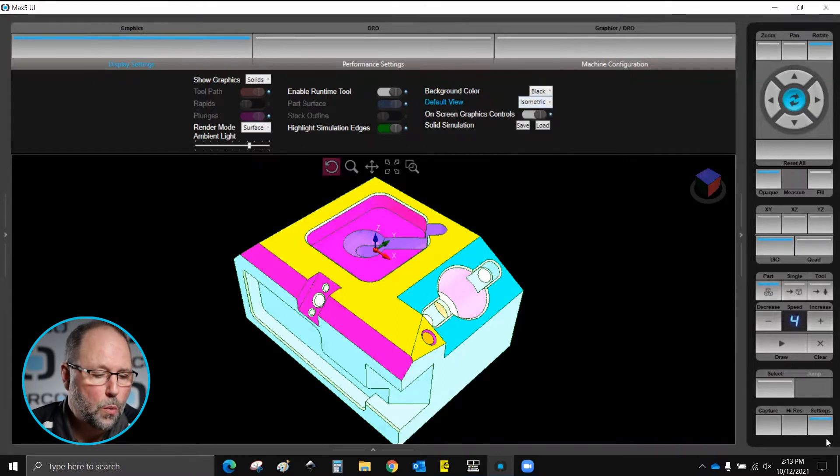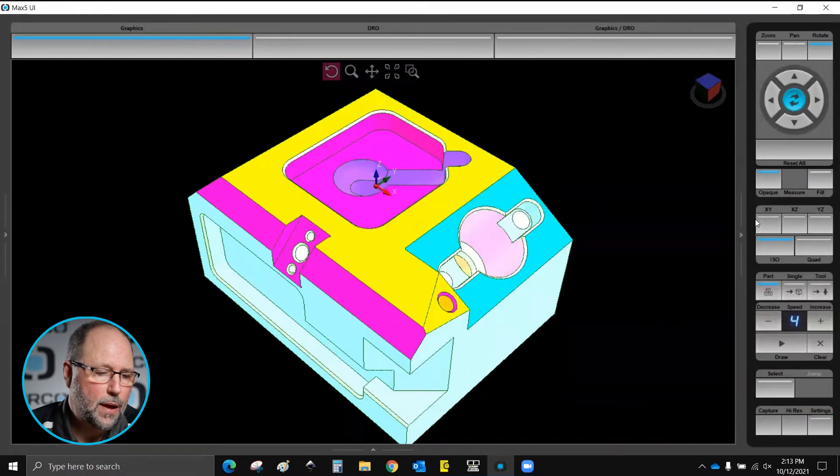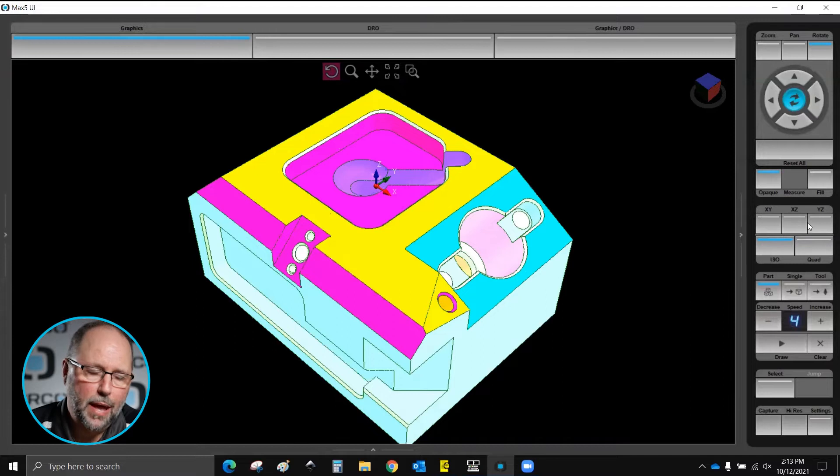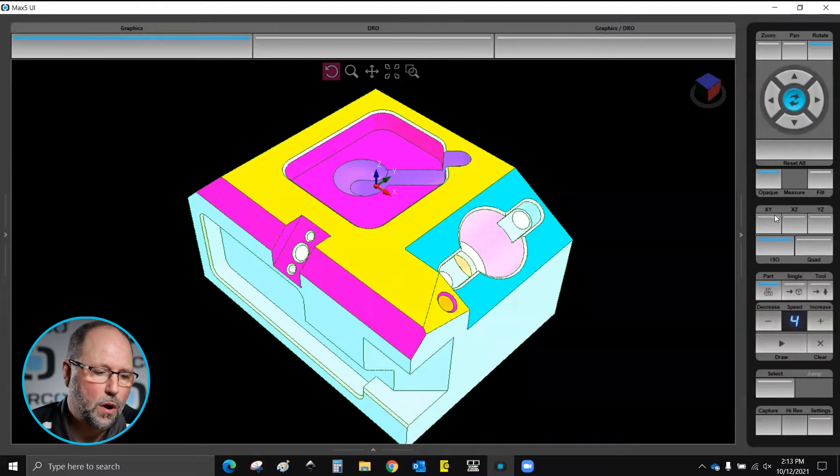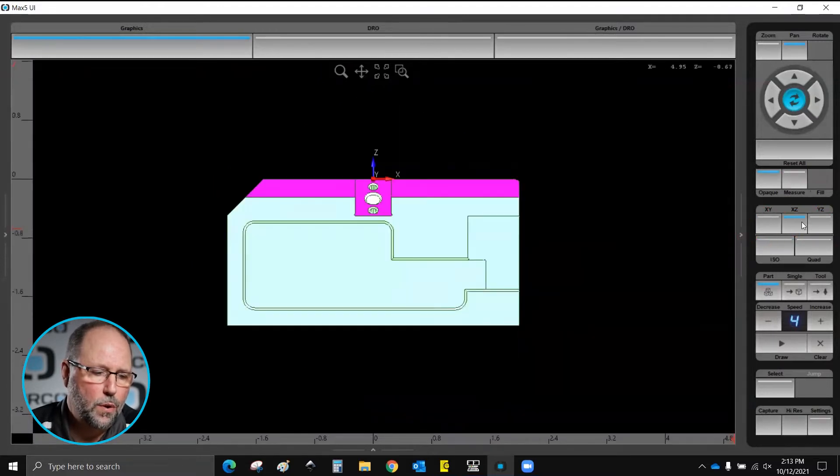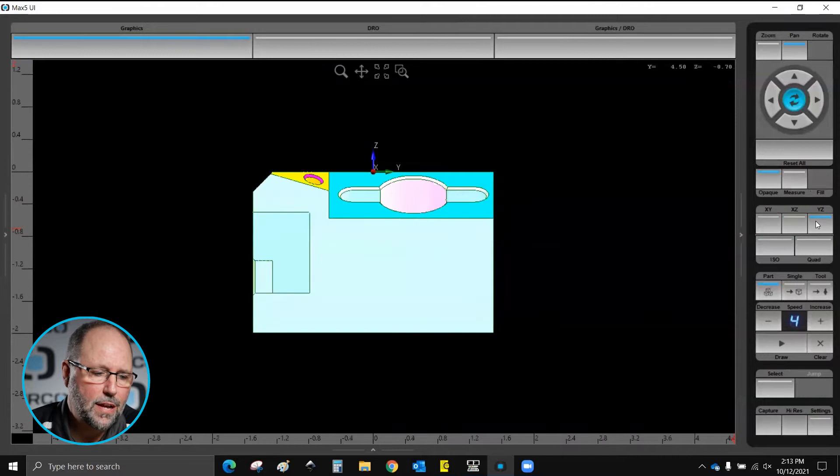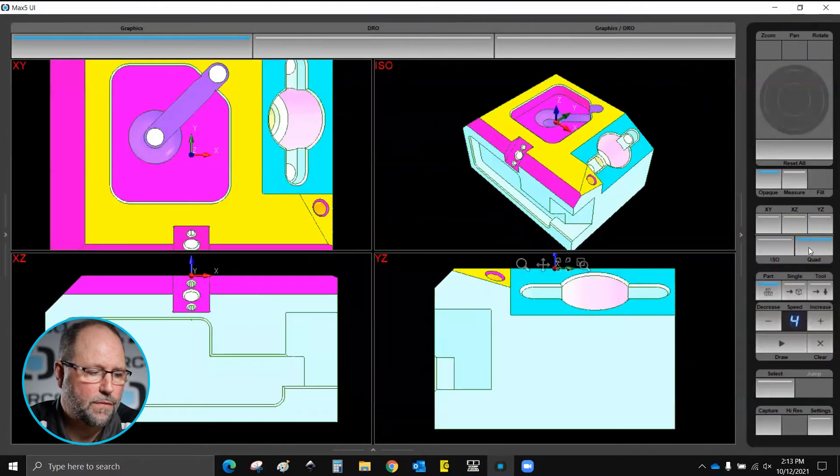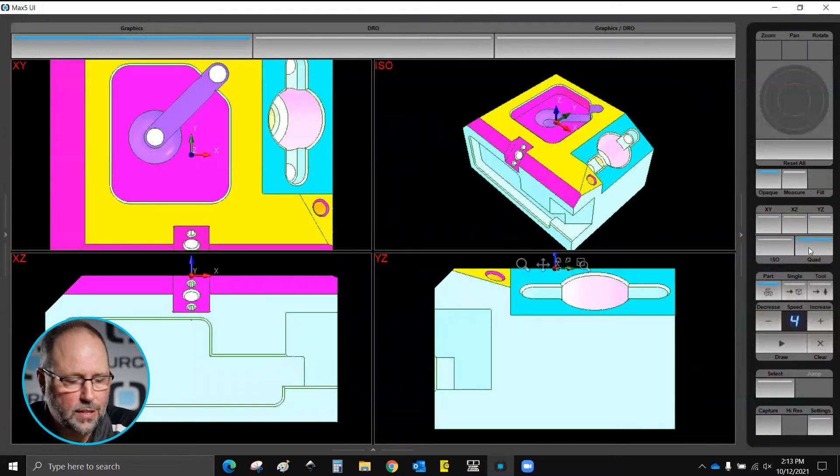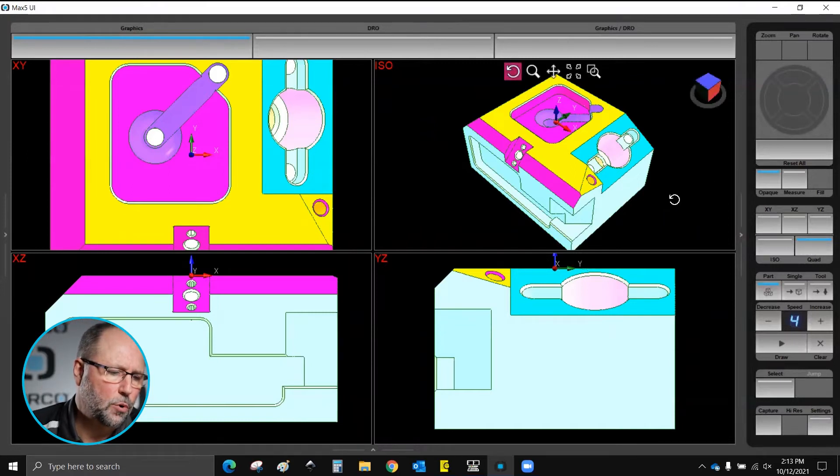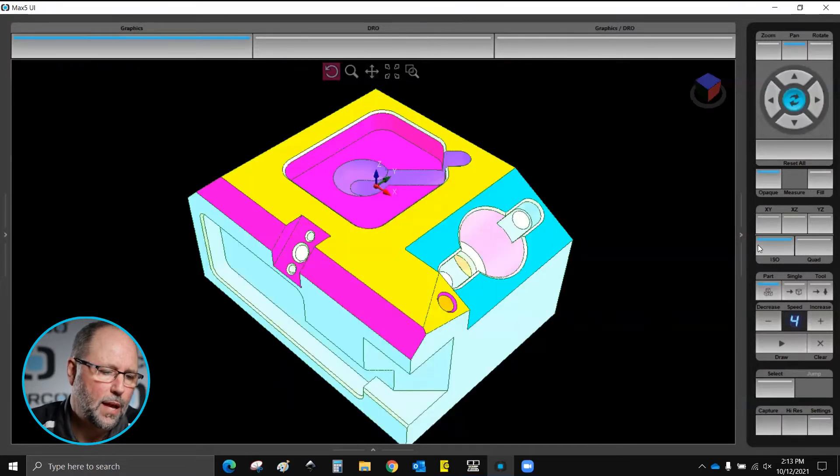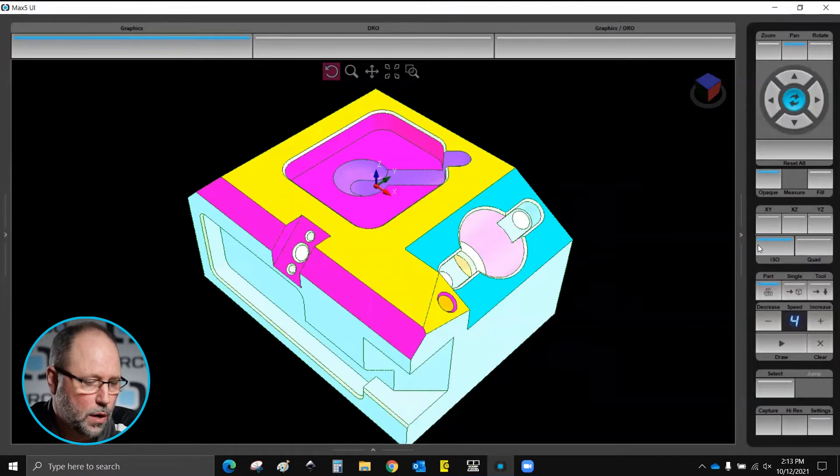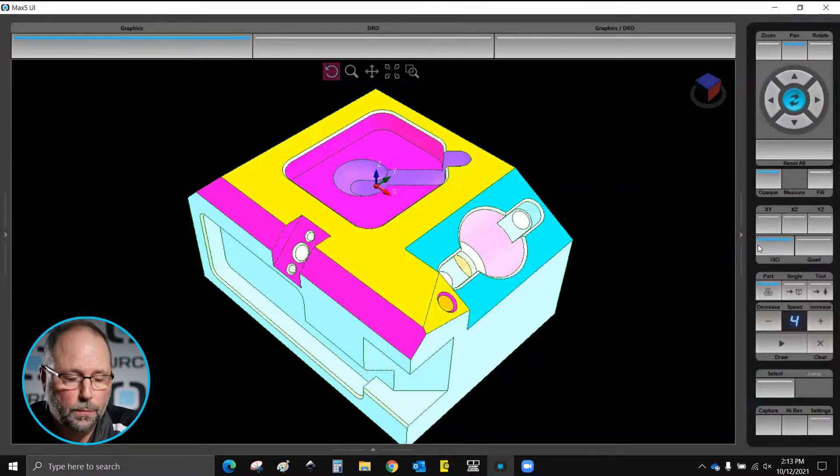While we're talking about that, let's talk about here on the right, about half way down on the right pane we have our views. We have the top view, front view, right side, isometric, or a quad view which would show all of those at the same time. And we can simply double click inside of one or hit the isometric or whatever to go back to where we want if we want a single view.